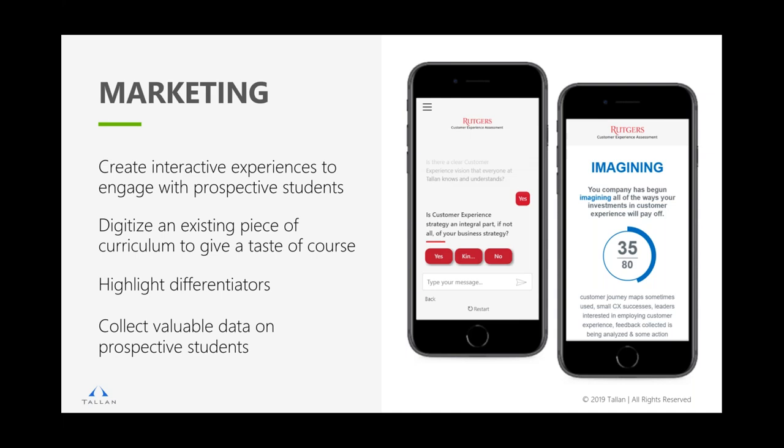Whoever's taking this assessment gets something in return — they get a score, they can see how well they're doing and which areas they need to improve. But the even more valuable piece is that behind the scenes, all those clicks and trigger signals are being recorded. Now Rutgers can potentially reach out to a big corporation in New Jersey and say, 'We had 15 people from your company take our survey. Looks like you're doing really well, but there's some interest in customer experience, and there's maybe one area where you're not doing so hot.'